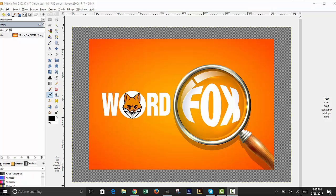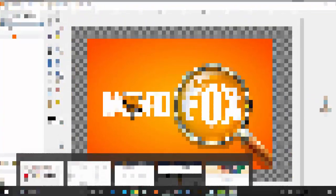At first I was going to call it Merch Fox, but it's more geared toward helping you find keywords to help you optimize your listings or ideas. So we went from Merch Fox to Word Fox. That's the logo right there for our user interface design. Let's go ahead and jump right into it.